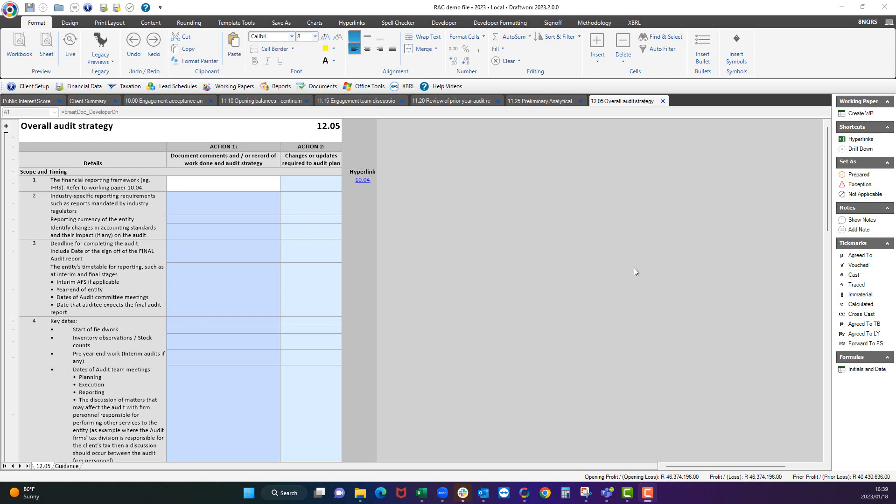Good afternoon, ladies and gentlemen. Today I'll show you how to use Working Paper 1205, which is our overall audit strategy.